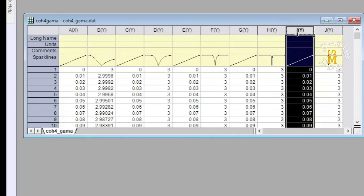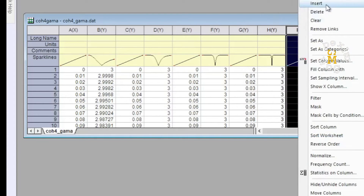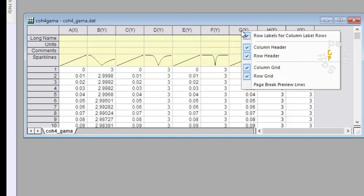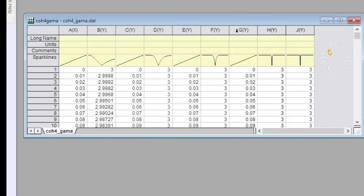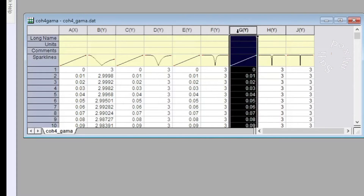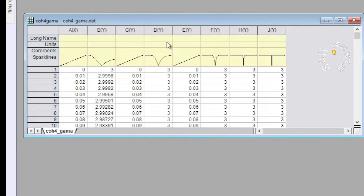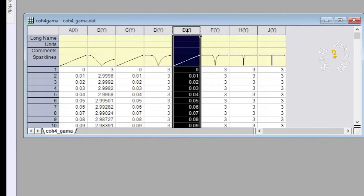For four files we have overall eight columns. Since the data in the plotting parameter columns is exactly equal across all files, we need to delete these redundant columns so that only one plotting parameter dataset exists in the workbook. We select all these duplicate columns and delete them one by one.